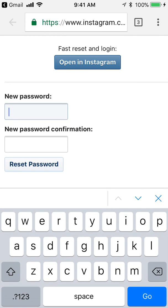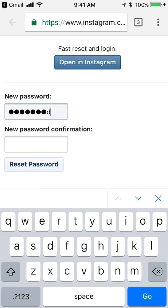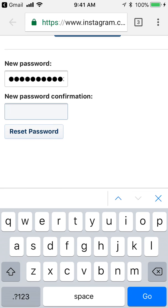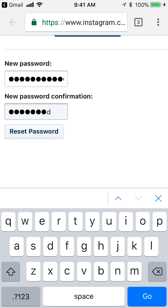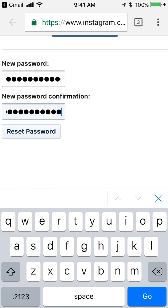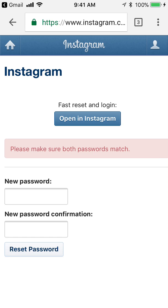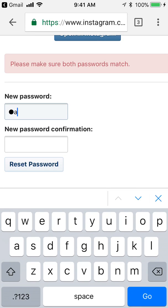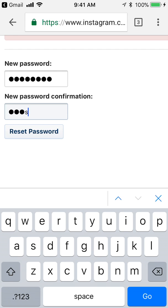Now it's time to type a new password. Once you have typed your new password, click on where it says 'Reset Password.'